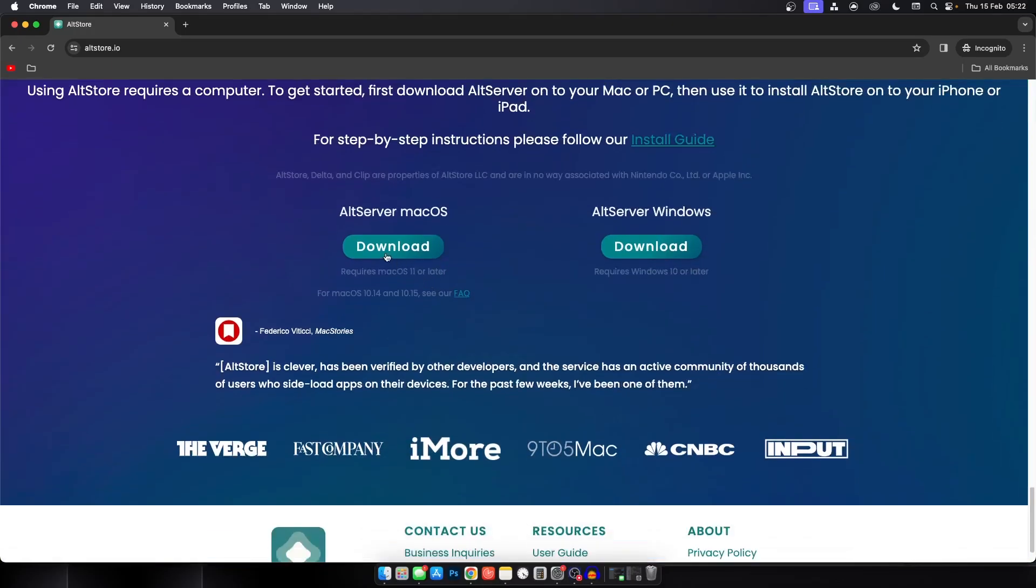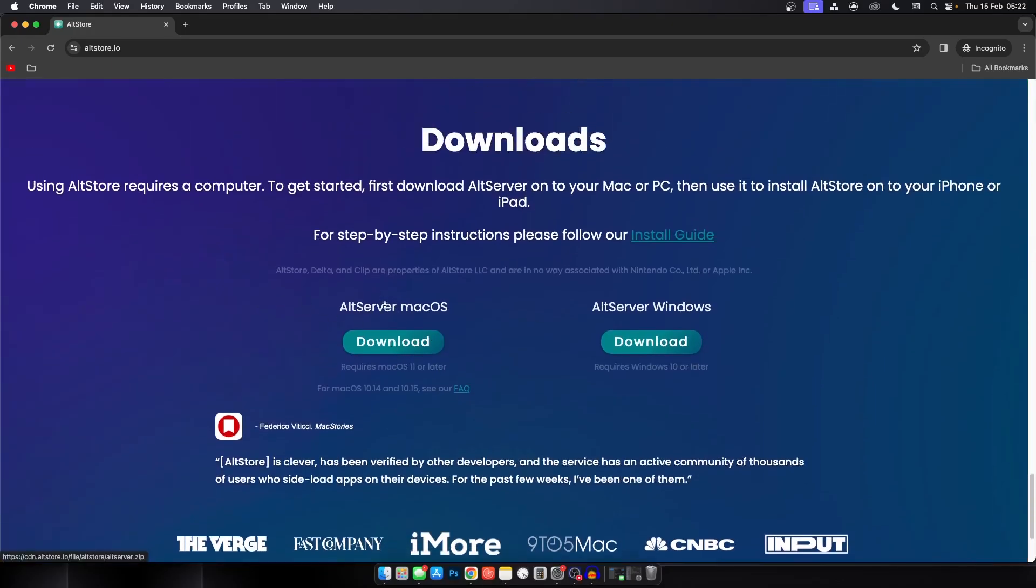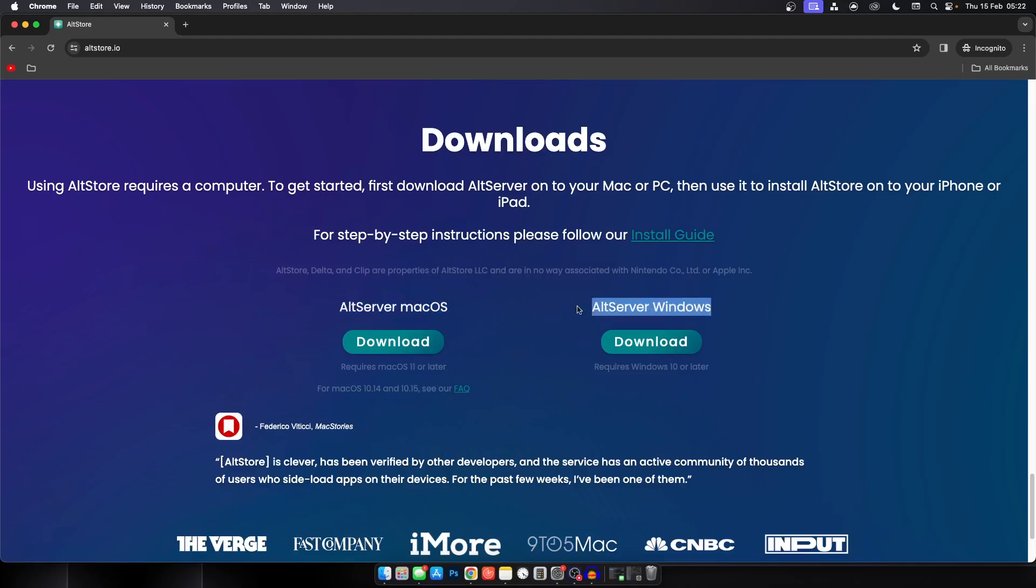After you're here, you have to scroll all the way down and choose the operating system that you have. If you're on Windows, you have to download the iCloud client from the Microsoft Store, then log in with your Apple ID. On Mac OS, you have to download AltServer for Mac OS.